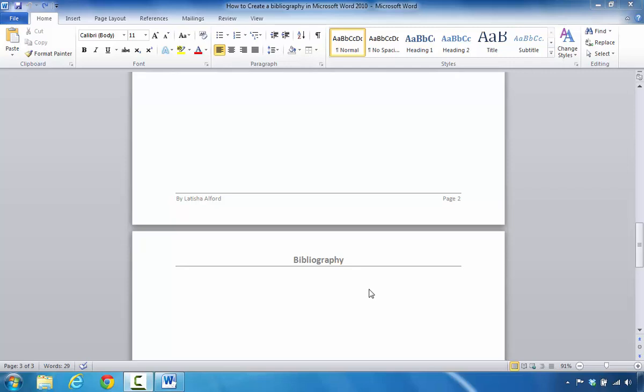The purpose of this tutorial is to focus on removing hidden personal information and data from your Microsoft Word documents. The goal here is to make sure that you inspect your documents.